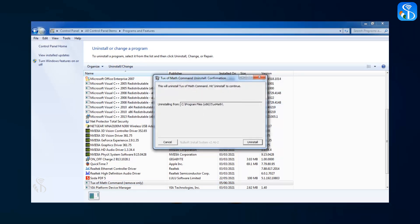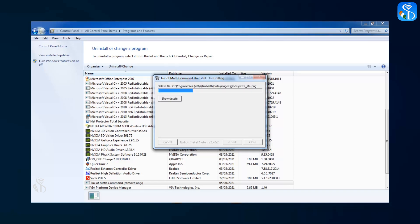After this, a window asking you to confirm removal gets opened on the screen. Click on the OK button to uninstall the software.